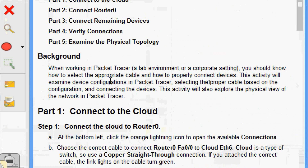Background: when working in Packet Tracer, a lab environment, or a corporate setting, you should know how to select the appropriate cable and how to properly connect devices. This activity will examine device configurations in Packet Tracer, selecting the proper cable based on the configuration, connecting the devices, and exploring the physical view of the network.